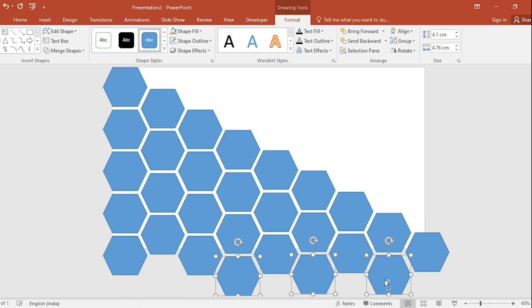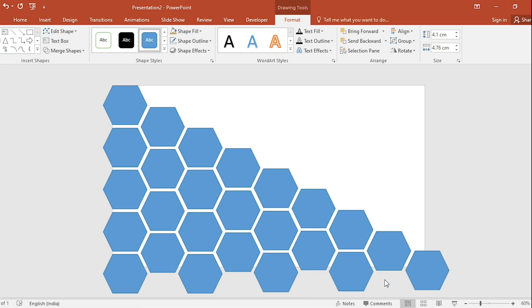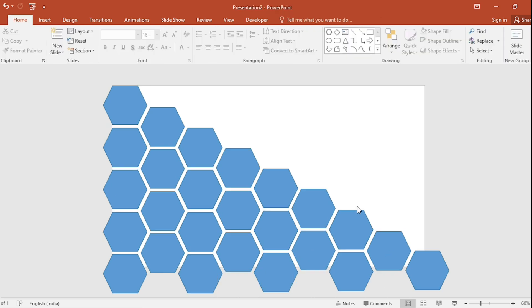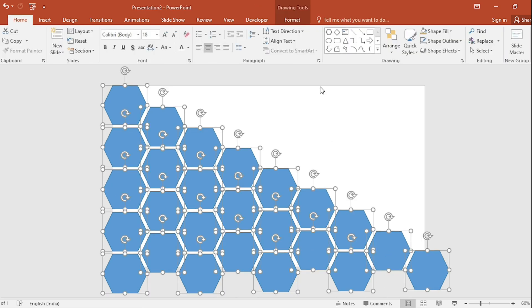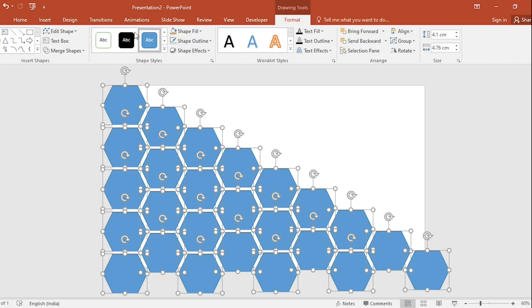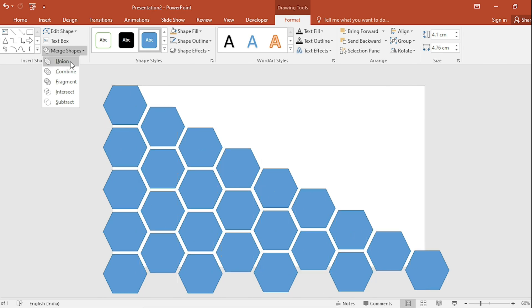Let's delete these three. After this, select all and go to Format and select Union from Merge shape.